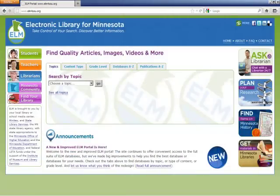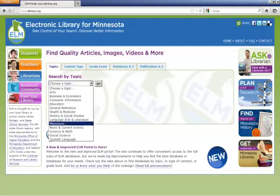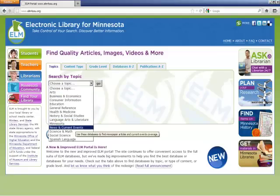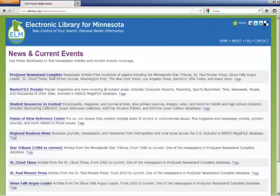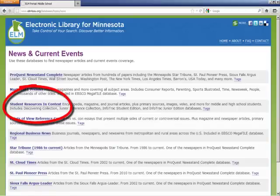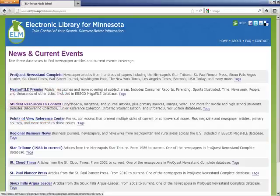The topic — steroids and high school athletes — is one that has been in the news, and under the Topics tab is the link for news and current events. I will choose this link, which will take me to a list of databases most useful for finding news and current events information. I will click on the link for Student Resources in Context and begin my search there.